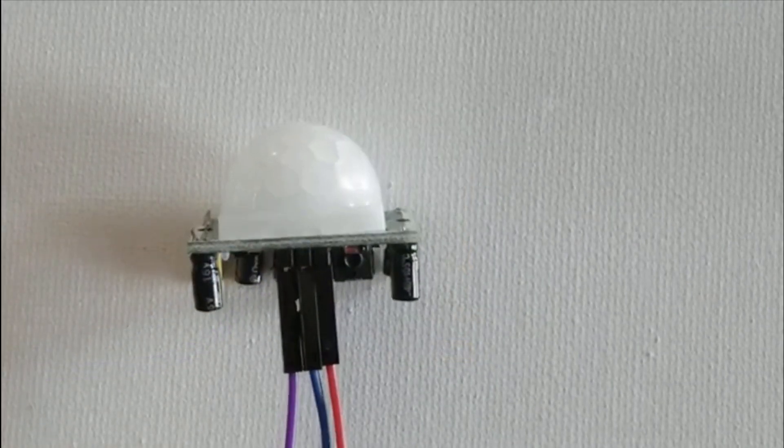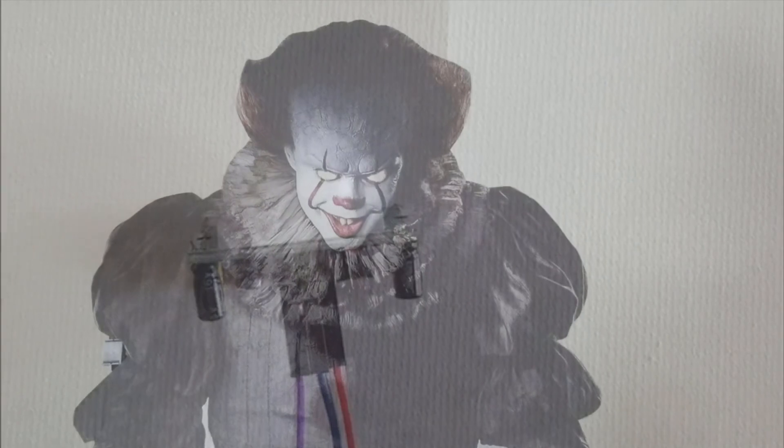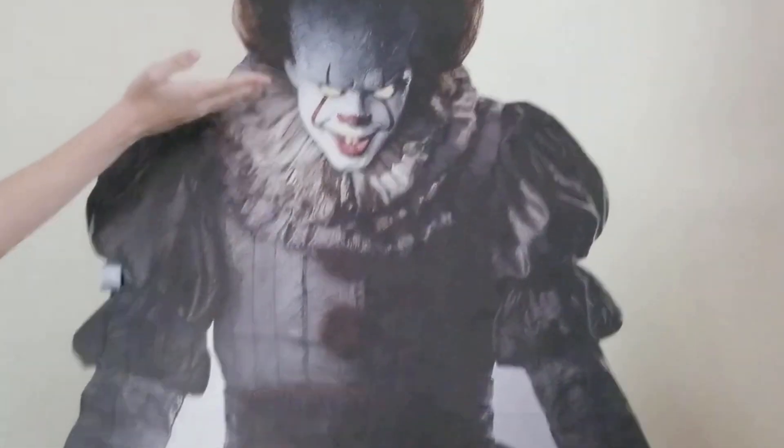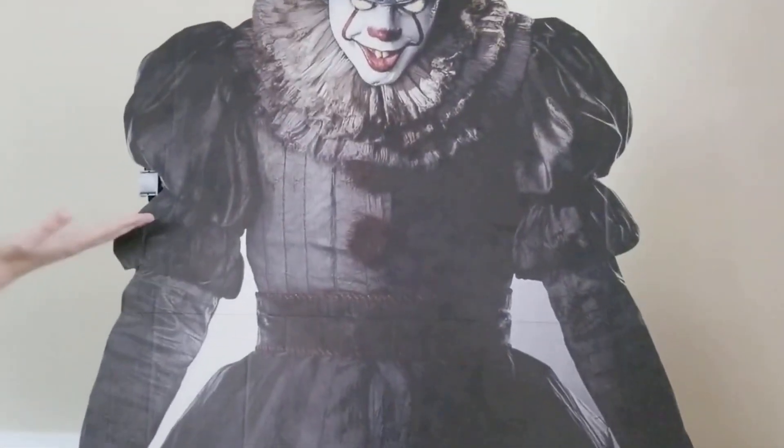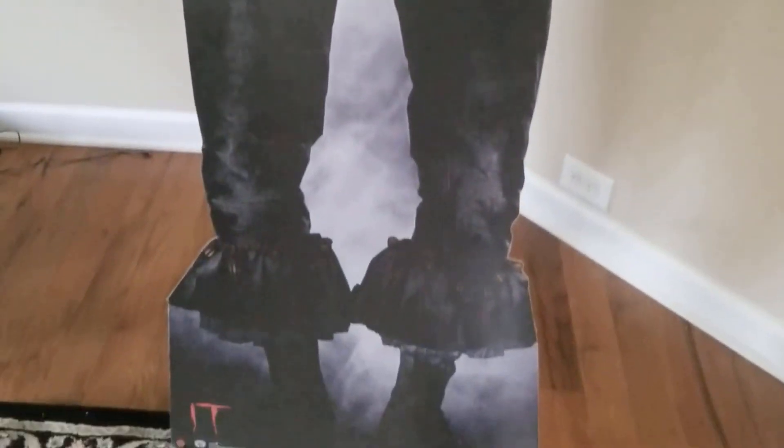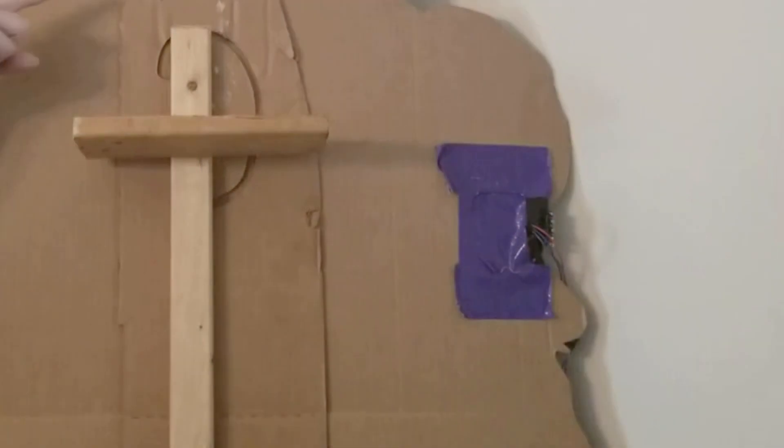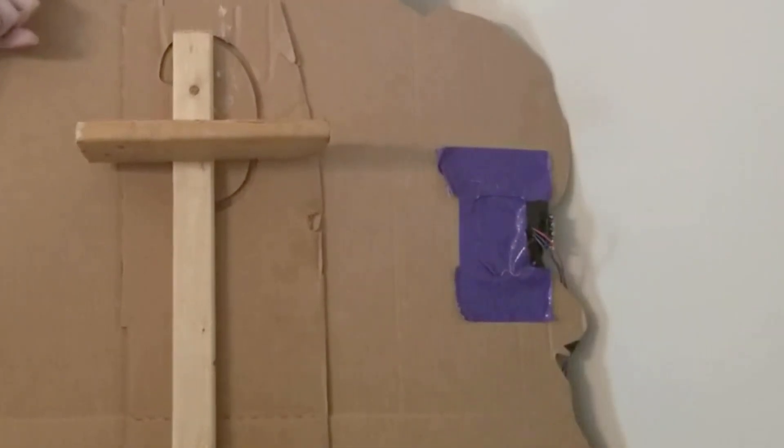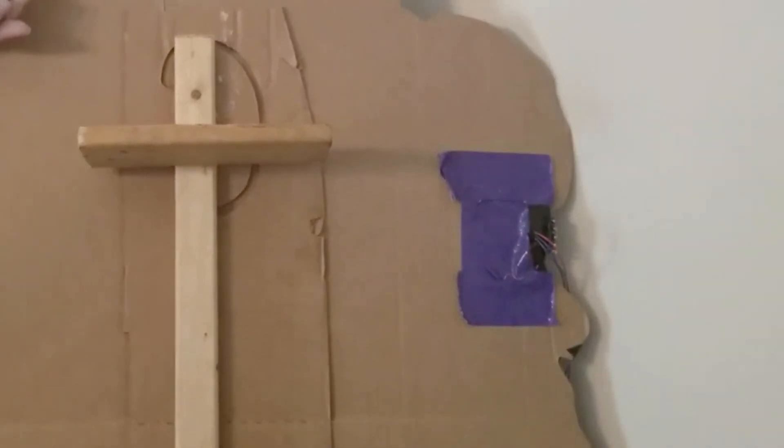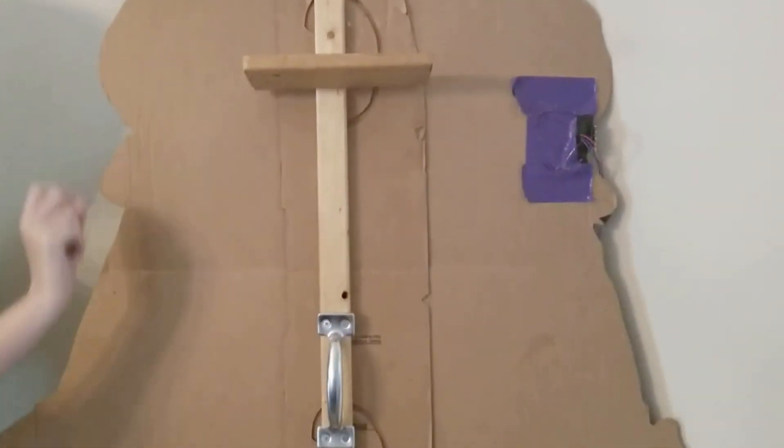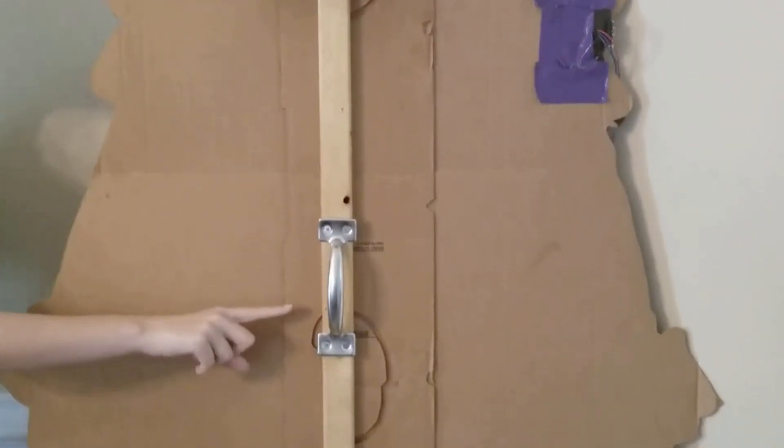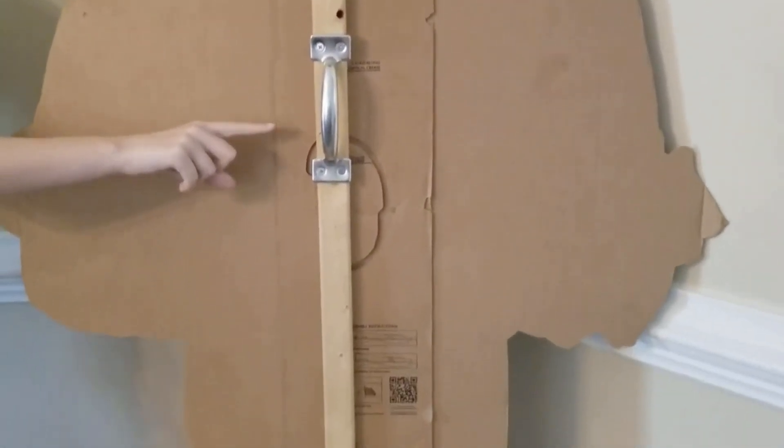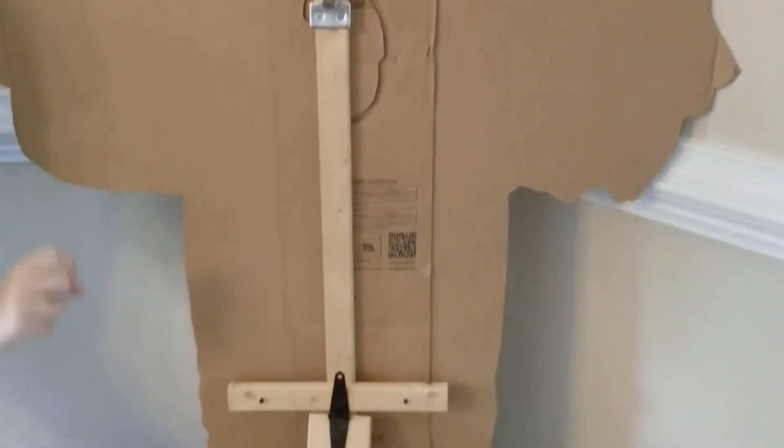For our Pennywise cardboard cutout, we had already cut out the eyes and put the motion sensor in an inconspicuous area. As you can see in the back, we used various pieces of wood to reinforce the cardboard cutout. We have a place for the Pi, a handle for carrying, and a leg for stability.